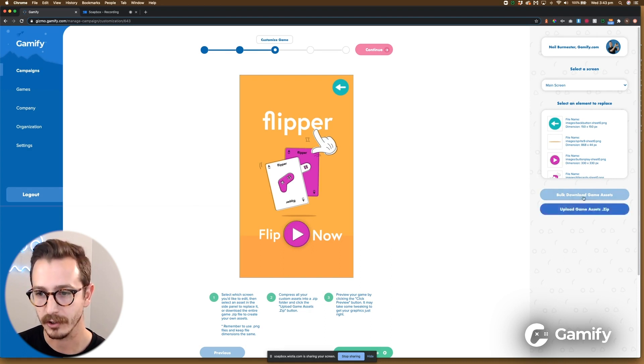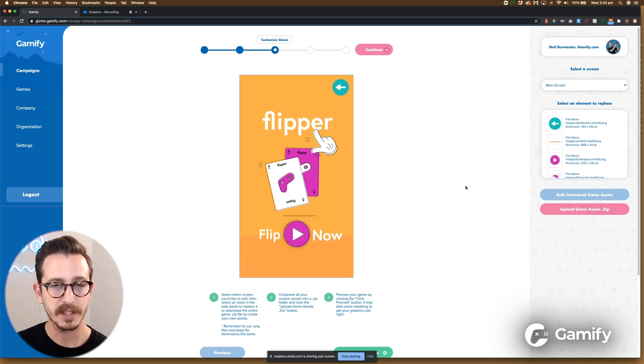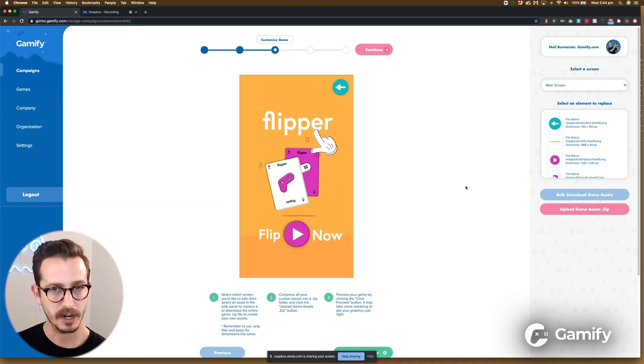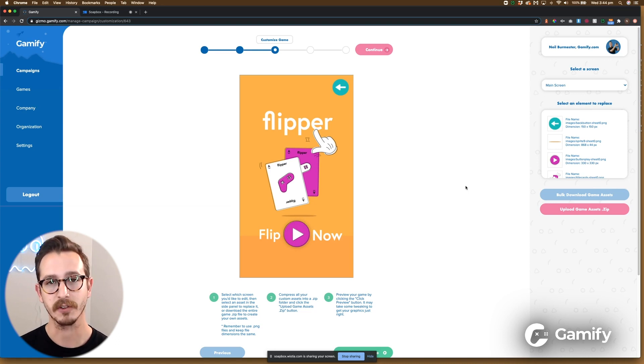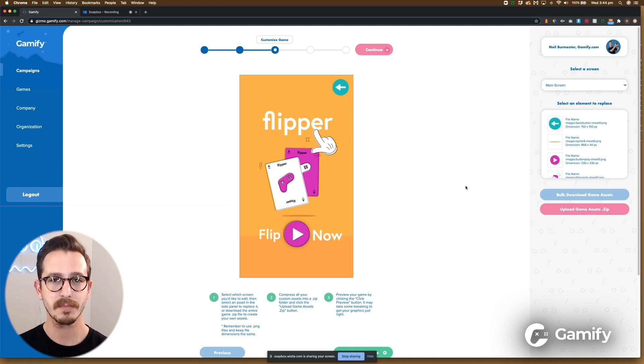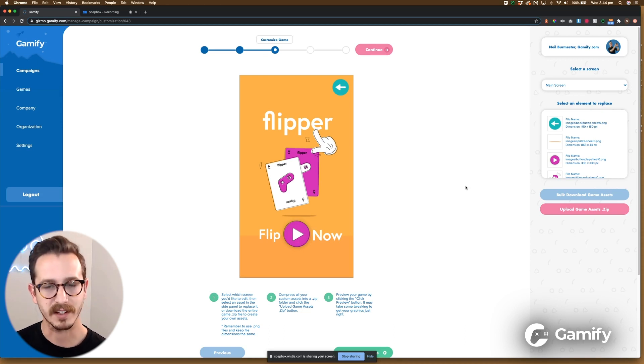So I'm going to go ahead and download the game assets with this blue button right there. What that'll do is in your downloads folder the game will save. What I'd recommend is just go ahead and make a folder on your desktop or wherever you keep your game designs and just pop it in a folder called original Flipper game or something of that kind of nature.